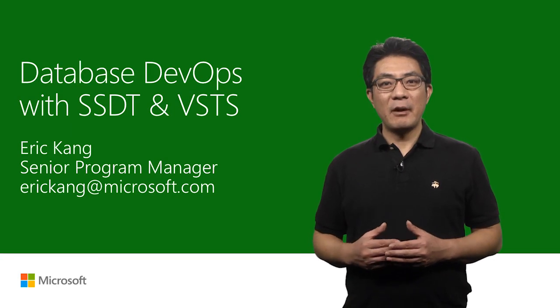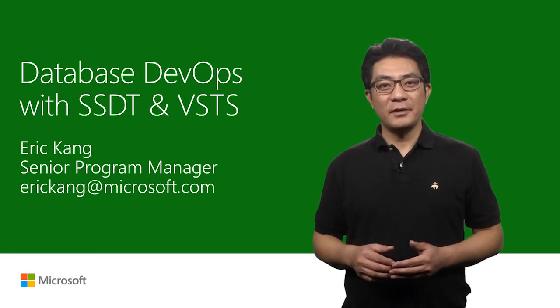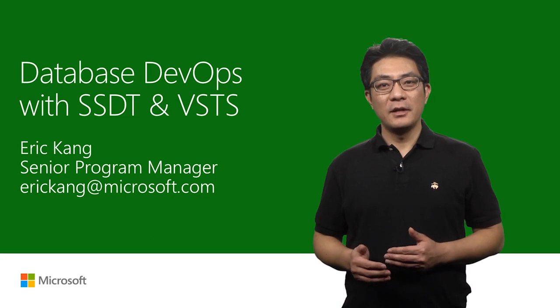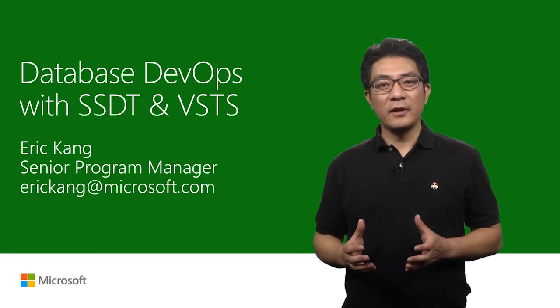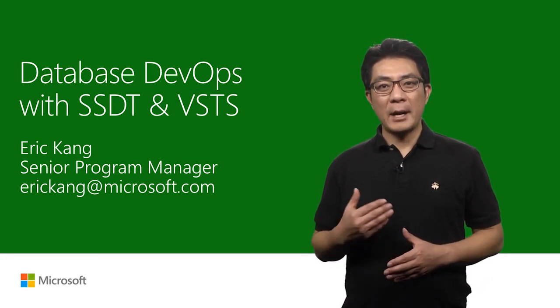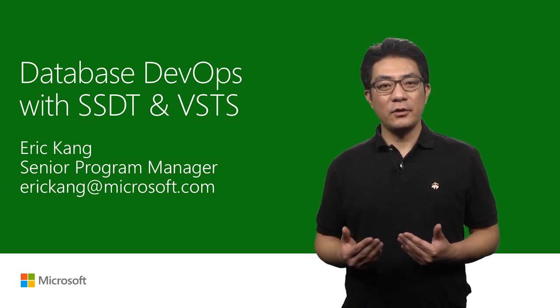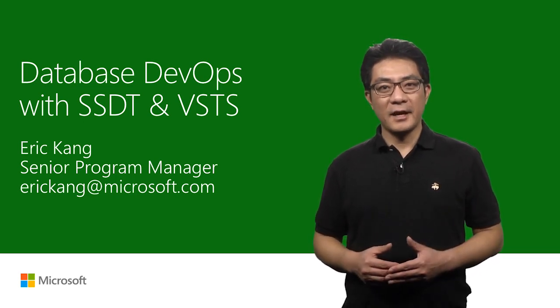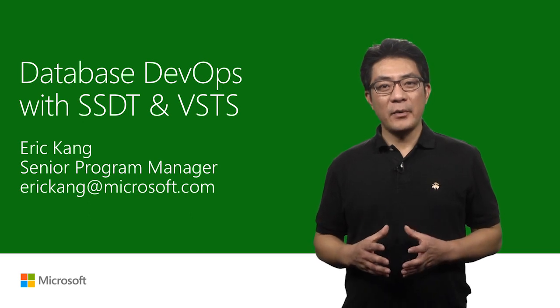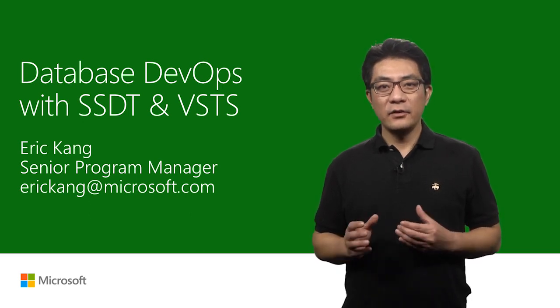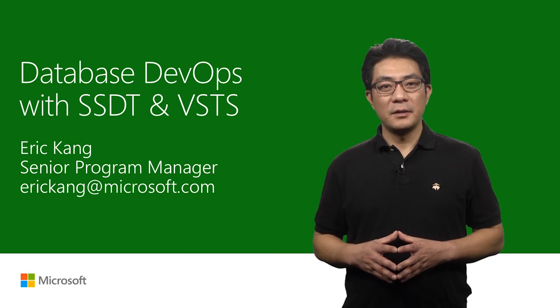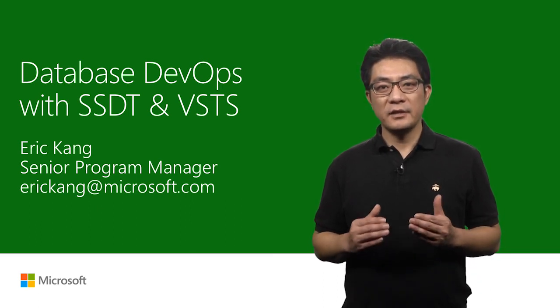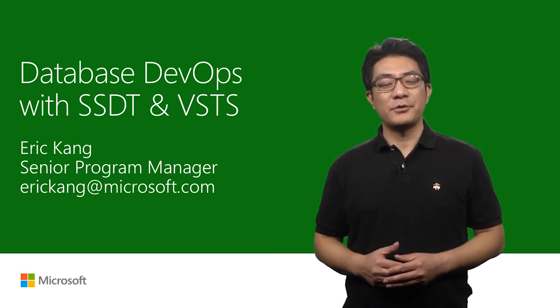Hi, I'm Eric Han, a Senior Program Manager in Data Platforms Group. In this video, I'm going to show you how to develop a SQL Server database for your application using database project in Visual Studio 2017. Then, I'll show you how to automate database CI-CD using Visual Studio Team Service.